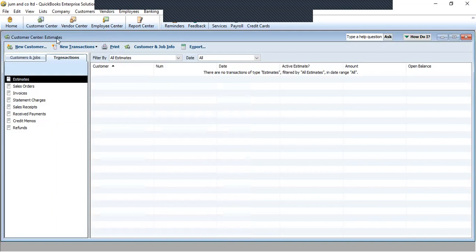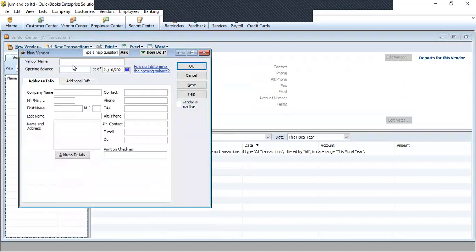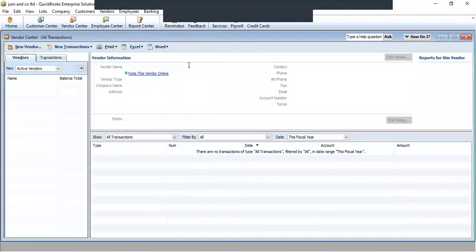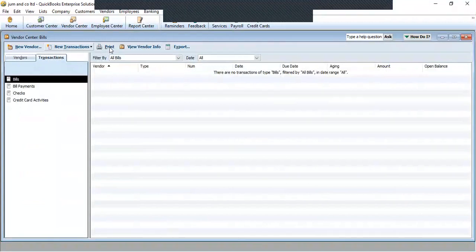Then we move to the Vendor section. Under vendors, we create a new vendor. We put the vendor's name, opening balance, vendor's address, name, first name, address, contact, and phone numbers. After keying all the information, we click OK to save the vendor's information. Under transactions we have the bills sent to them, bill payments, and credit card activities. We can also export to Excel.